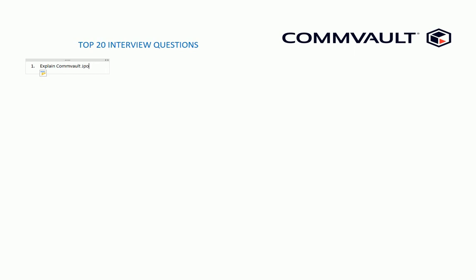They will ask you to explain the job process flow - how a media agent, a comm server, and a client gets backed up, how the communication process, everything works. If you know the answer for this question, you can put it in the comment section and I'll let you know whether that is correct or wrong, or I can give you some additional information on that question.